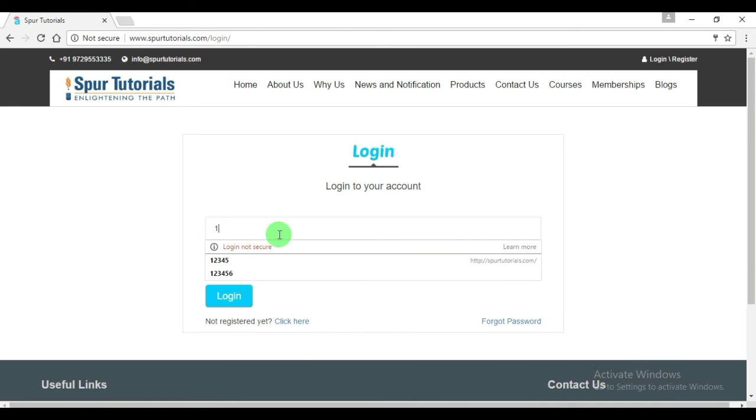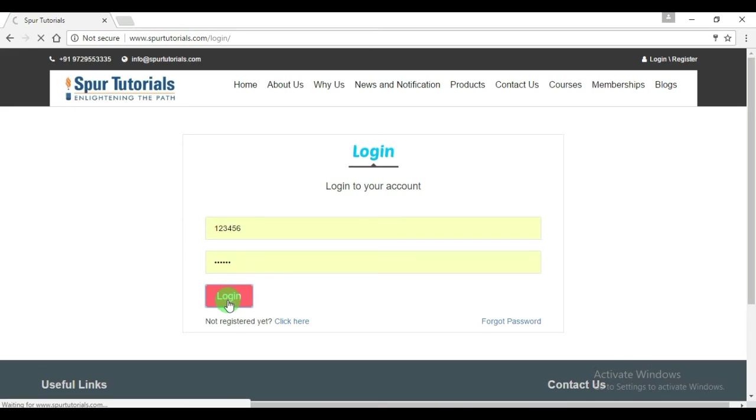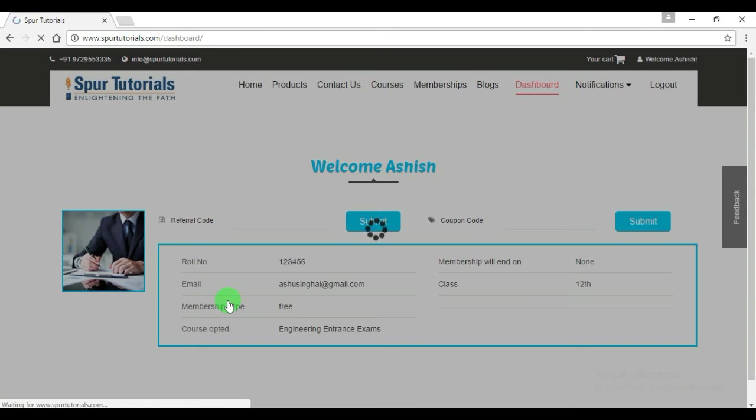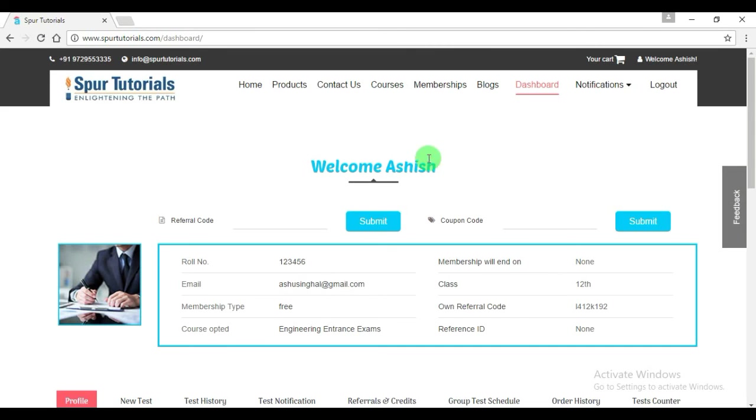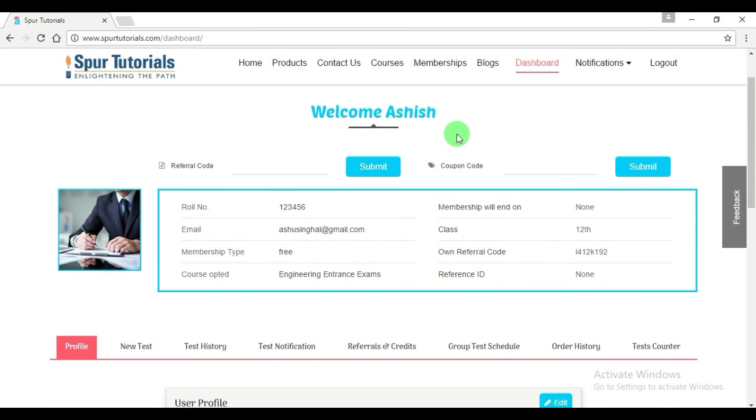Now let us login to the account. This is our dashboard.